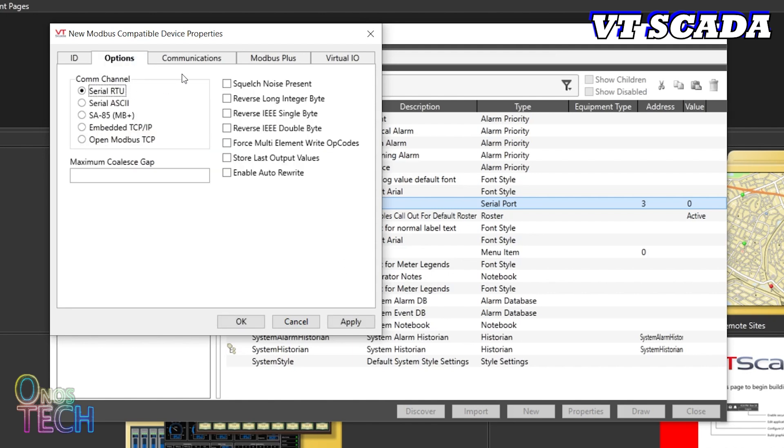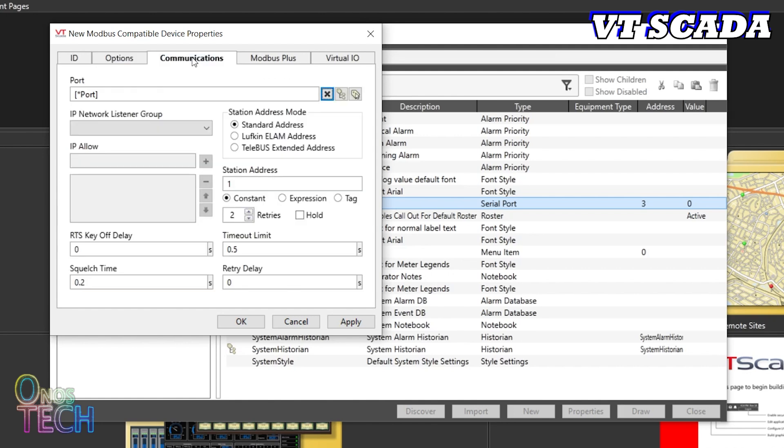Maintain the Serial RTU option and ensure that the station address is the same as the Modbus slave address.